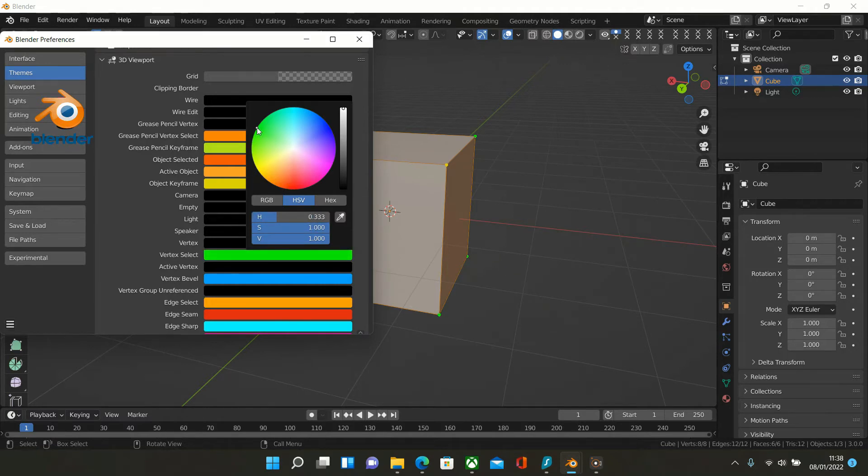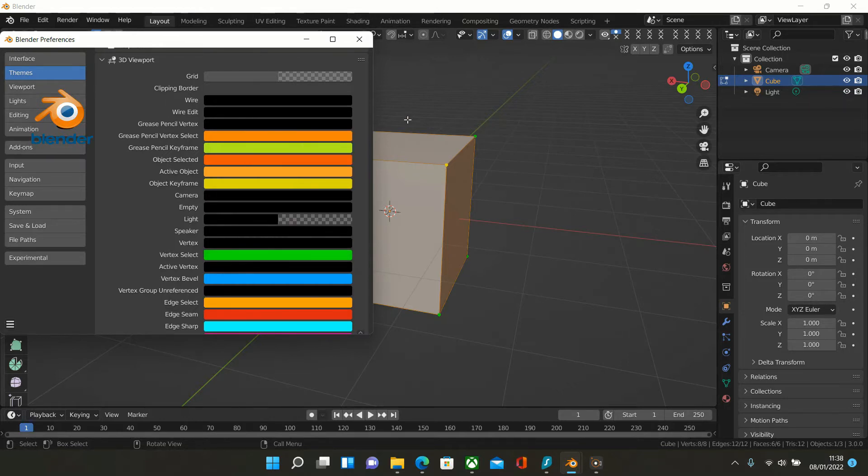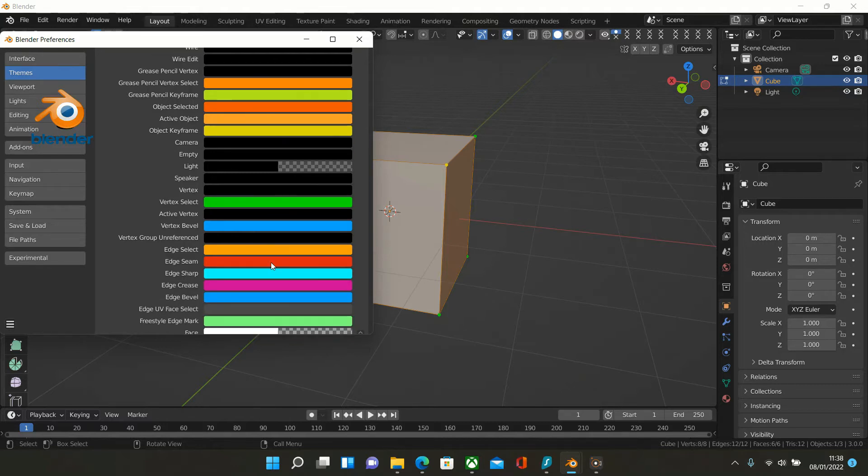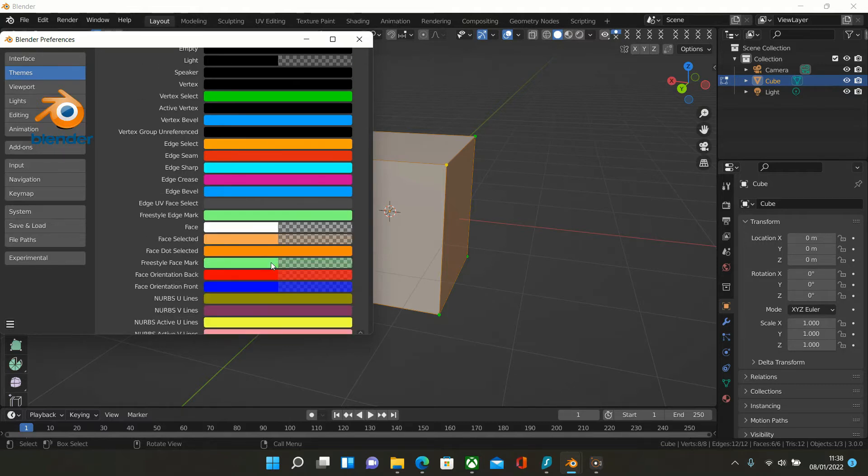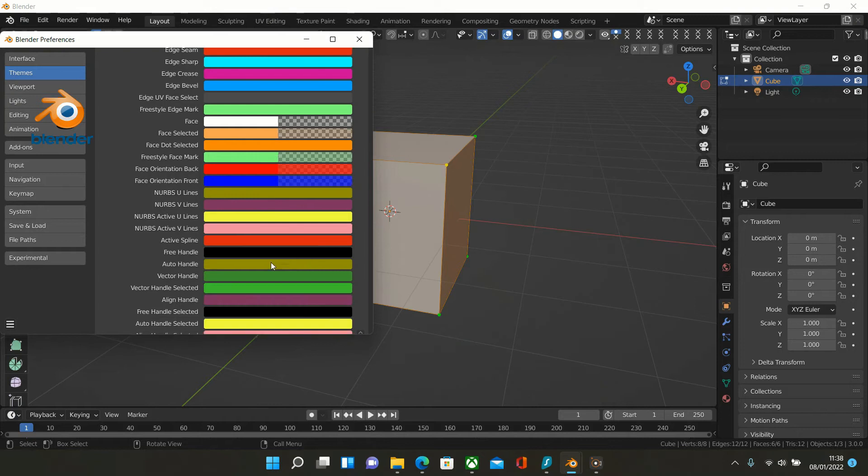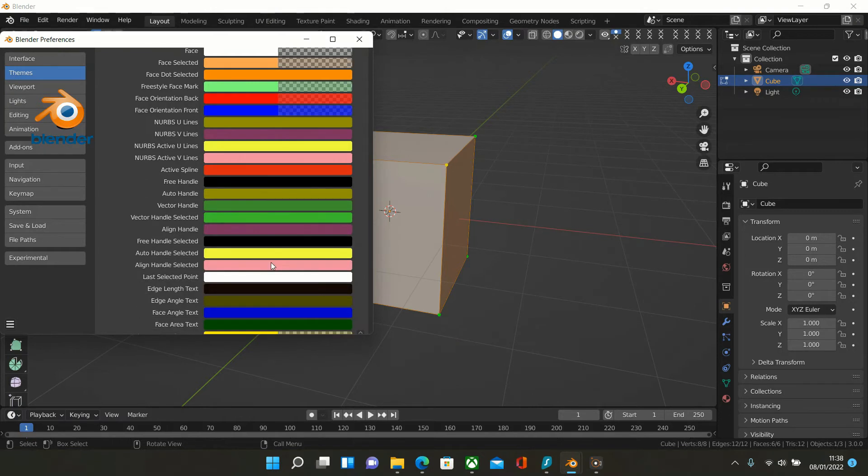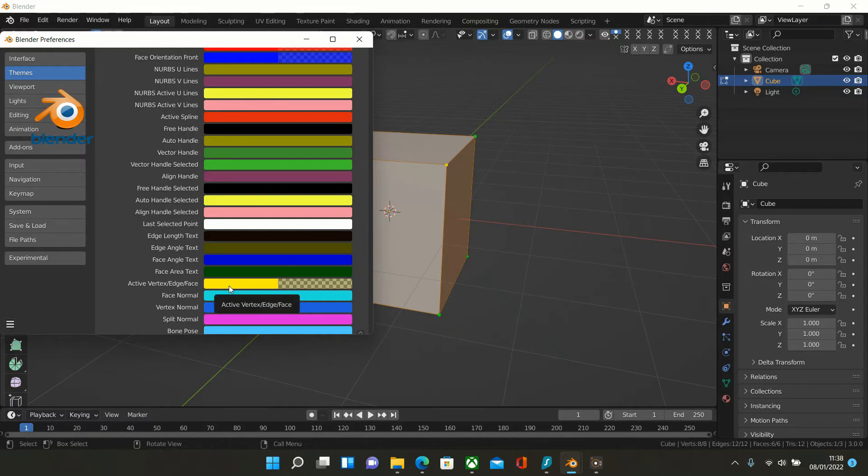Then we scroll down again and look for the Active Vertex setting. There is Active Vertex, Edge, or Face. This is it, so click into this.